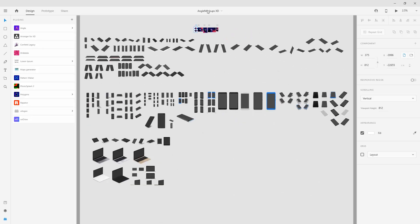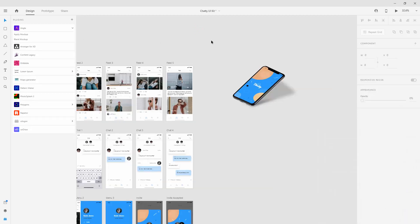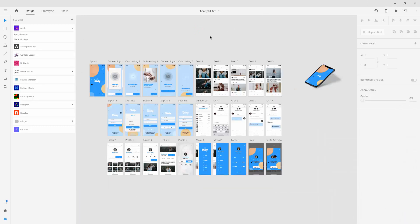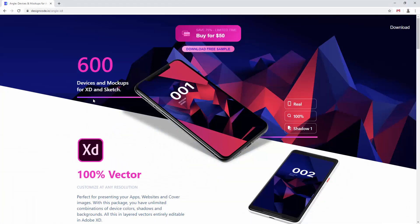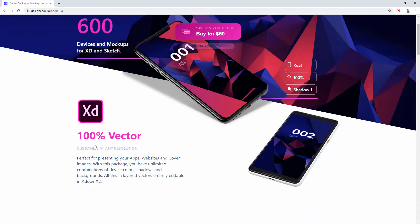So once again Angle Mockups, in my opinion the best mockups currently for Adobe XD. You can download a free sample as I said or you can simply purchase them if you want to and as you saw they are coming with a lot of different mockups which you can use in your projects.